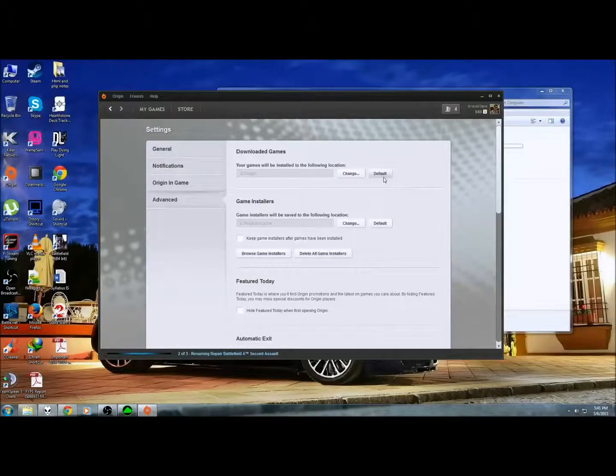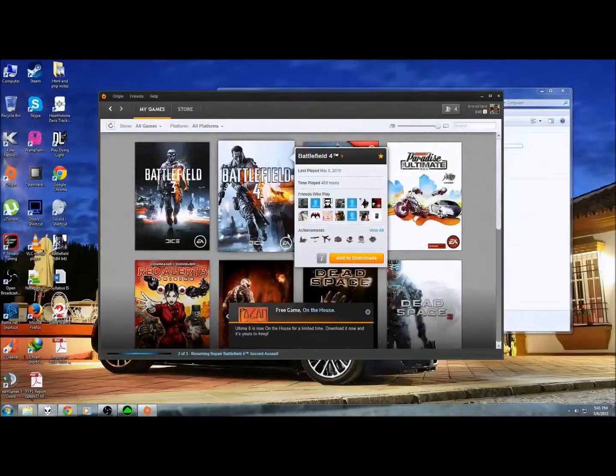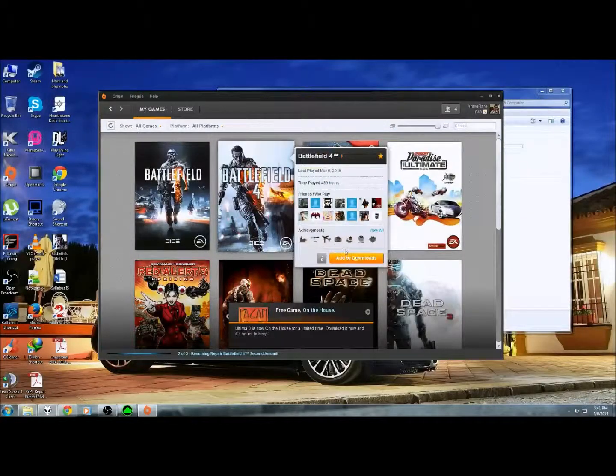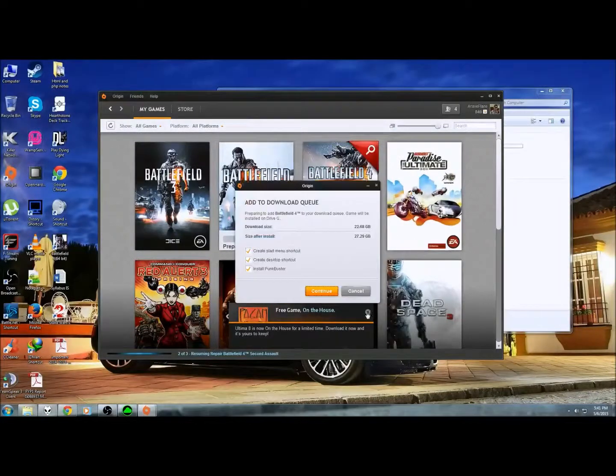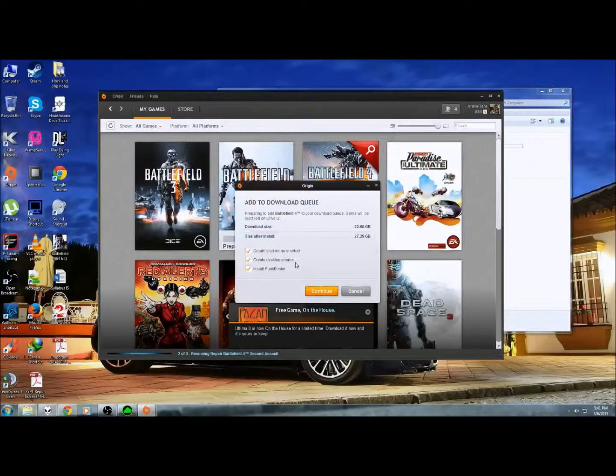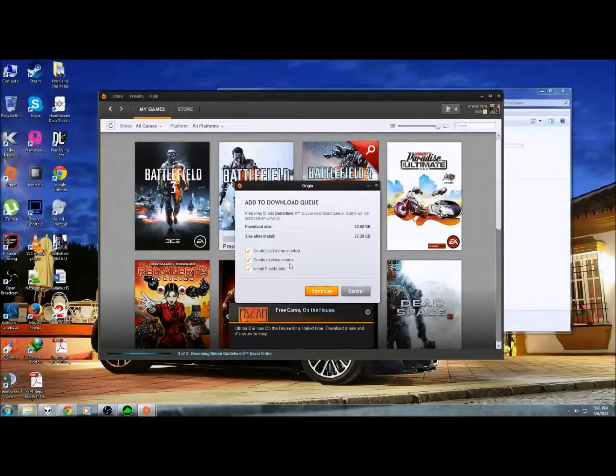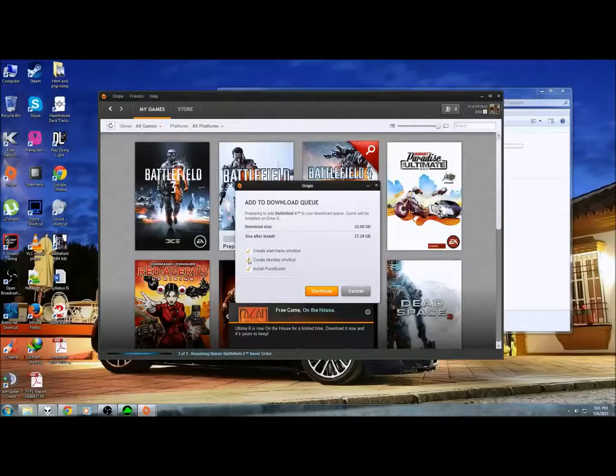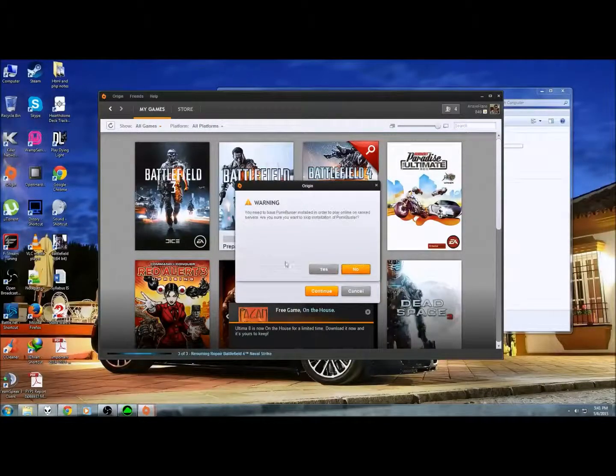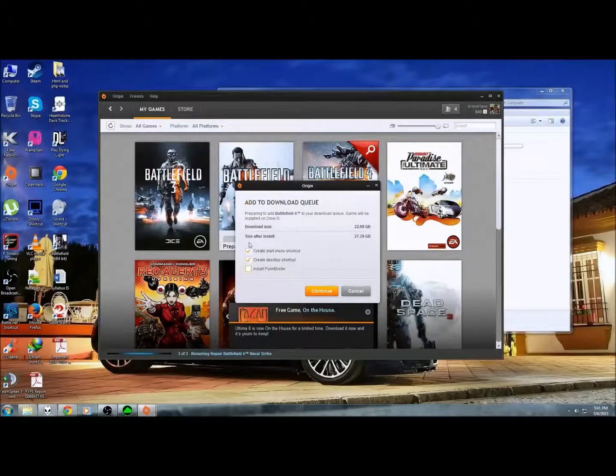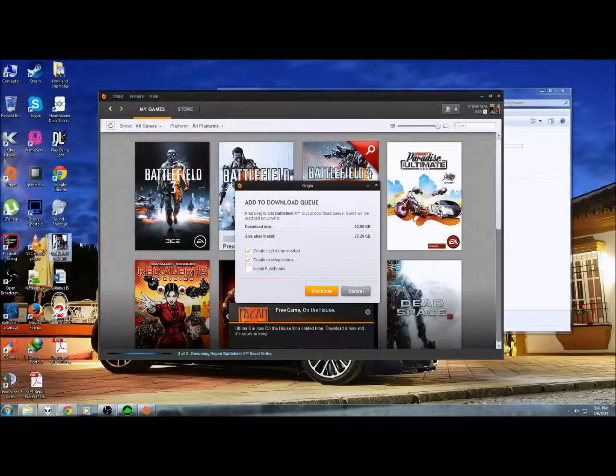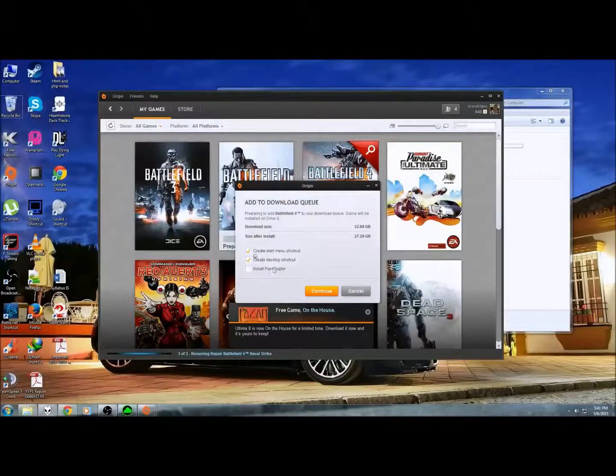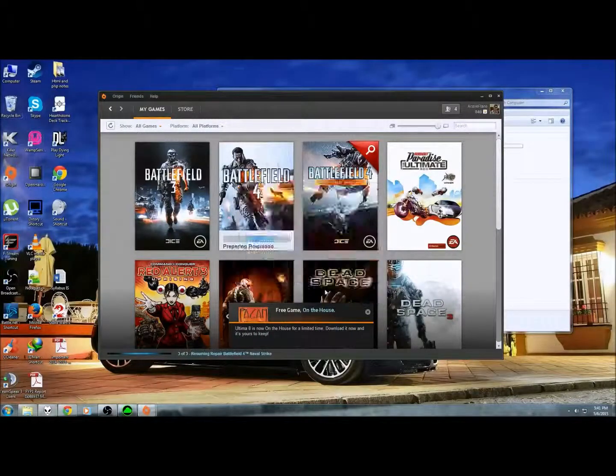Only then you'll re-log in. And what happens now, it will say that you have to add to download. So press add to download. Not to worry. Create everything. You don't have to install Punkbuster, I've already installed that. Create desktop. You can delete this and continue.